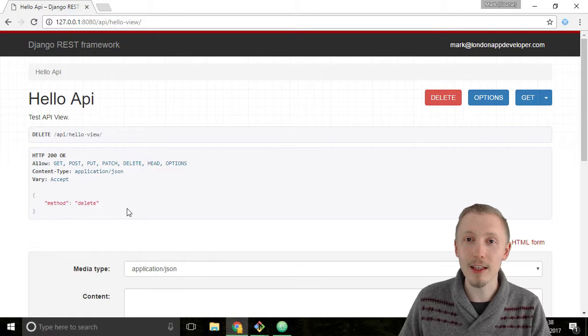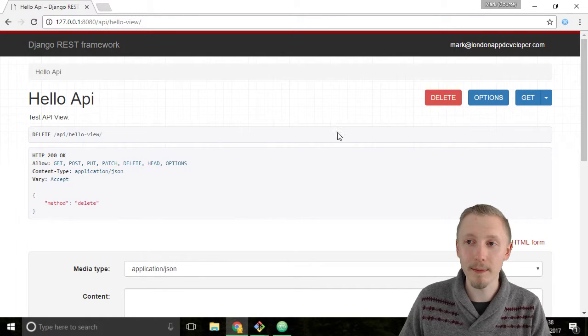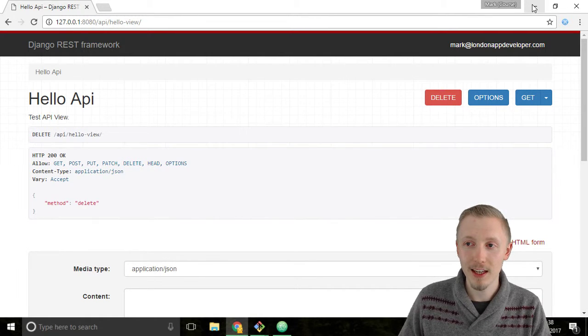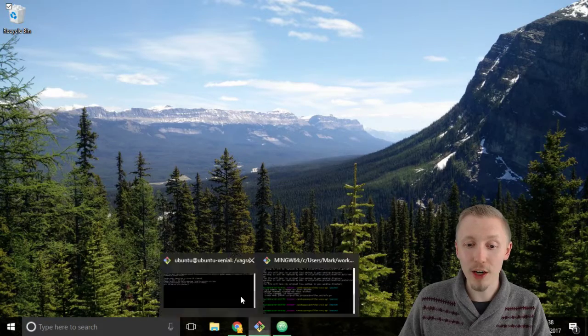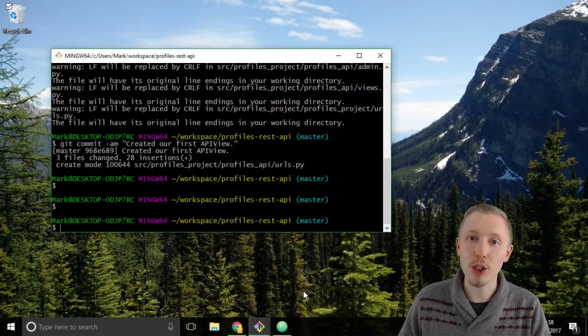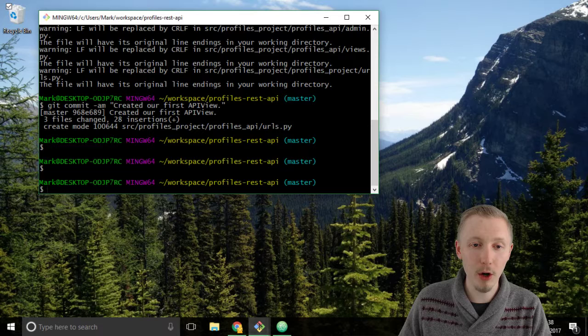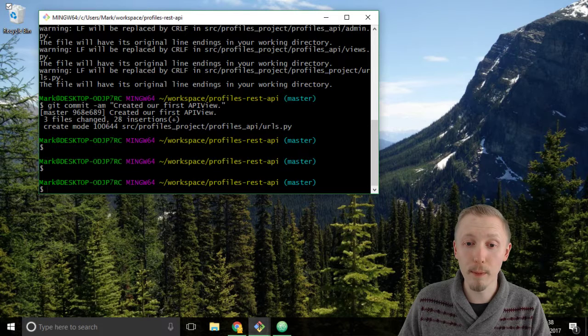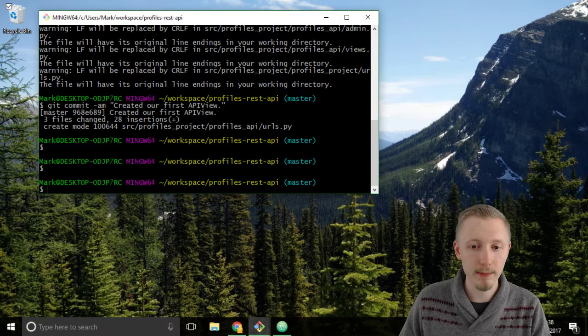Now let's commit our changes to git. Minimize the browser and load up the git bash or terminal window that is loaded on our local project.